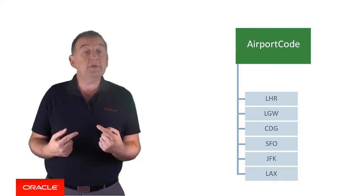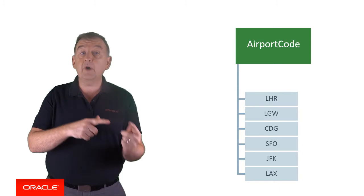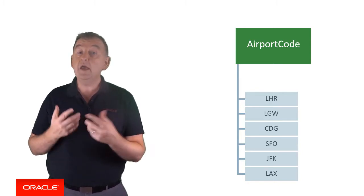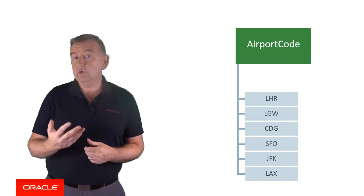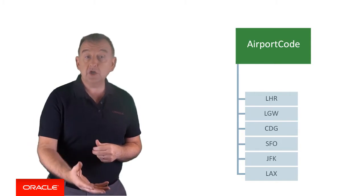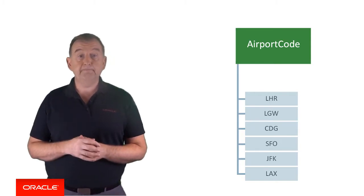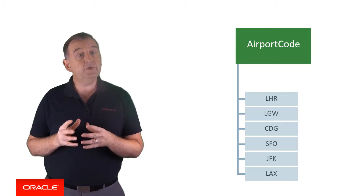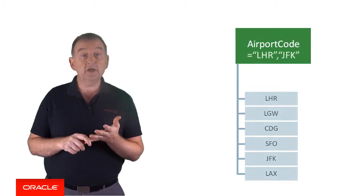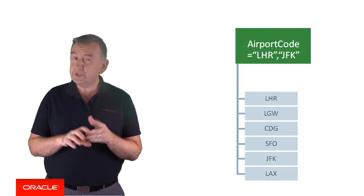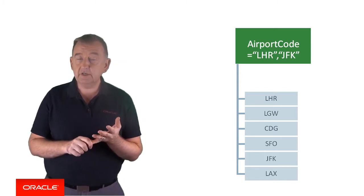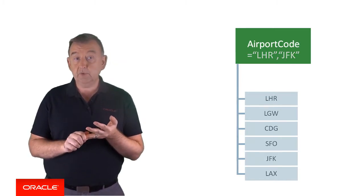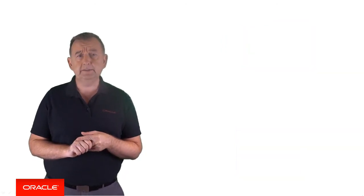Our airport example is interesting because whilst knowing the airport code is important for the booking, the user might specify both the departure airport and the destination airport in the same sentence. They might say, I want to book a flight from LHR to JFK. A list entity would identify both LHR and JFK, but it would treat them the same, which isn't what we want. We need to know the departure and the destination of the airport. This is where we use a derived entity.